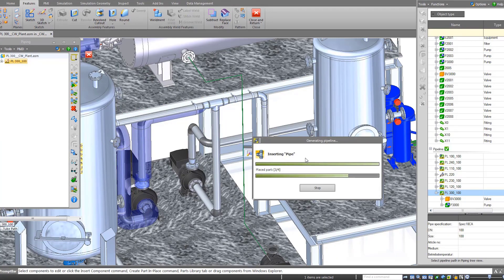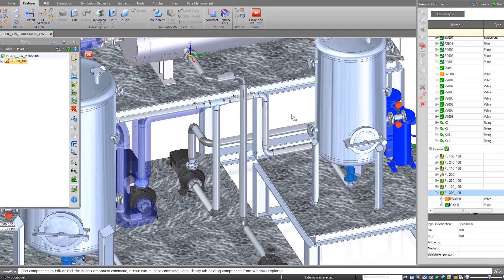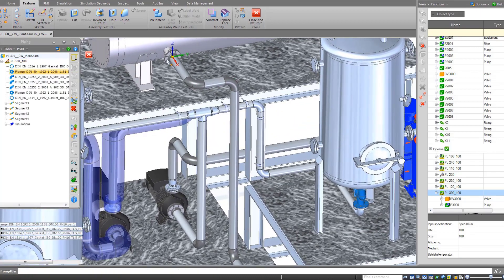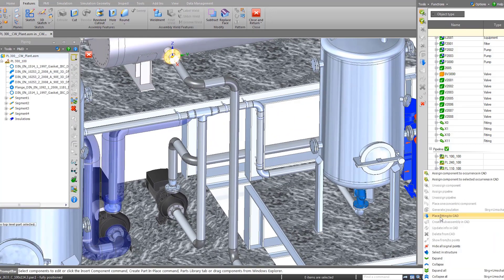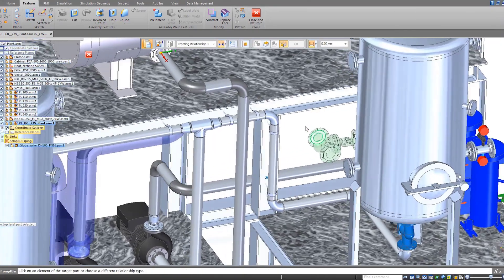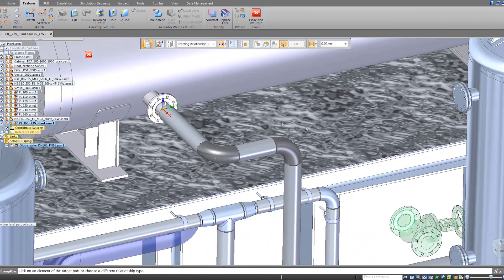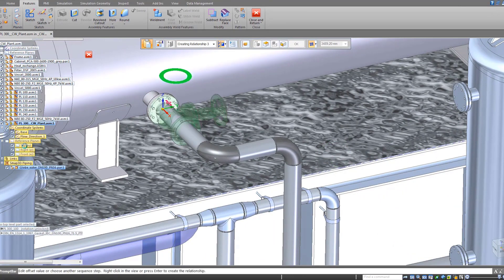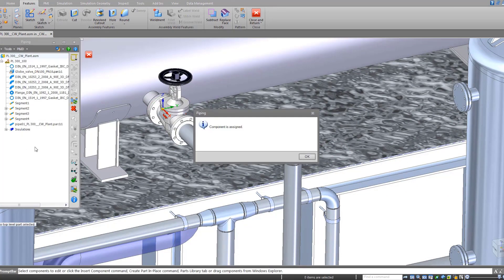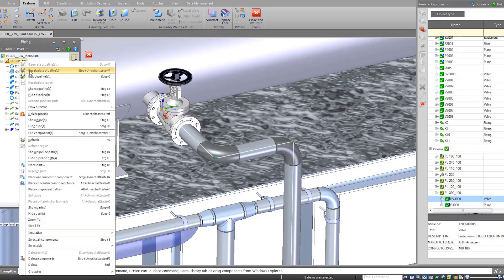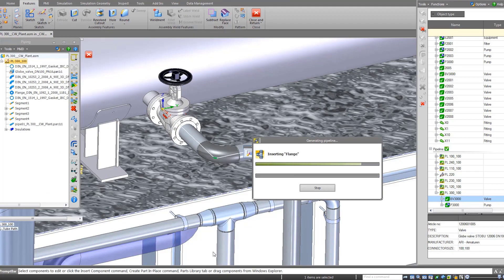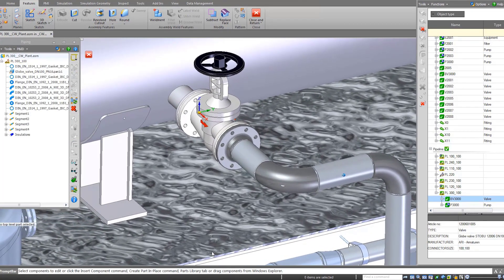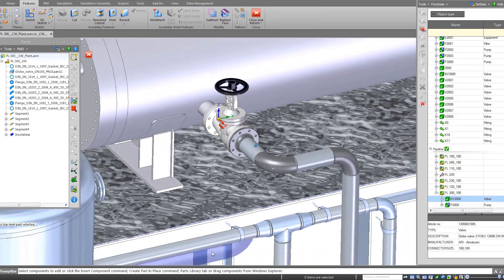The correct fittings are automatically placed based on the pipe spec, which saves time and reduces the chance for errors. After placing additional components onto a pipe route, a simple recalculation of the route automatically adjusts the pipes and places any additional flanges and gaskets as required.